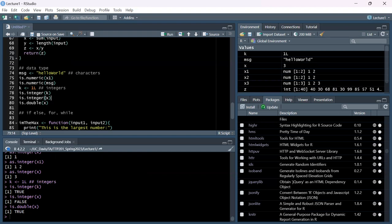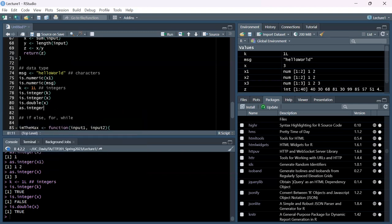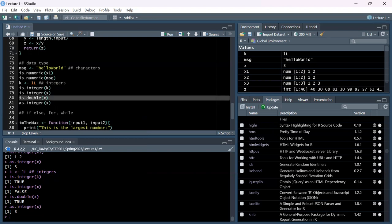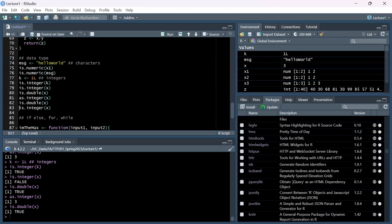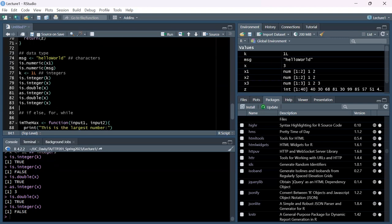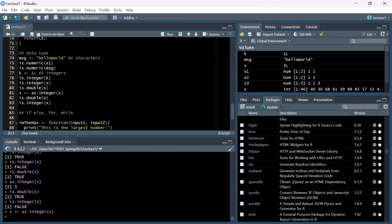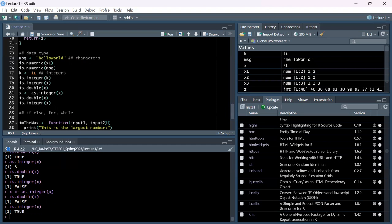If you wanted to turn x into an integer, you'd use as.integer() - note: is.integer() checks type, as.integer() converts. Importantly, just running as.integer(x) doesn't overwrite x - you have to save over it: x <- as.integer(x). Now is.double(x) returns FALSE and is.integer(x) returns TRUE. This highlights an important thing: functions don't overwrite variables unless you explicitly reassign them.